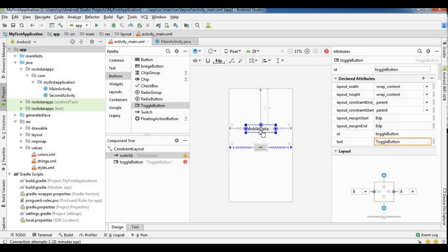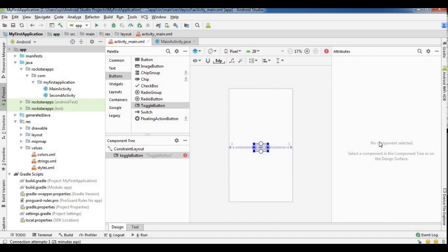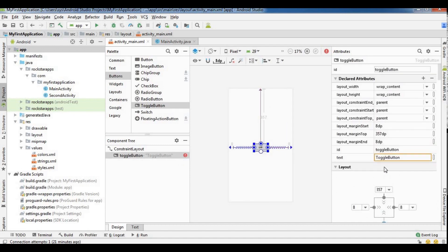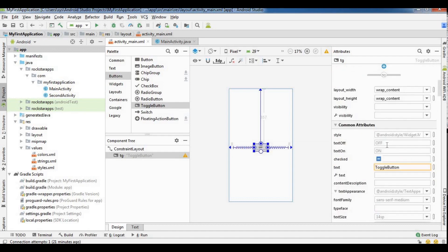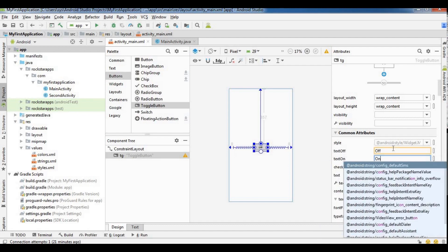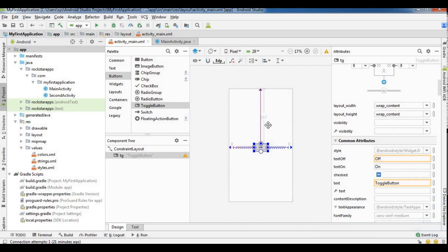So we remove the mobile data. The toggle button will be 'tg'. We have text on and text off - we will use the toggle button. So if we change the text: on is 'on' and off is 'off'.